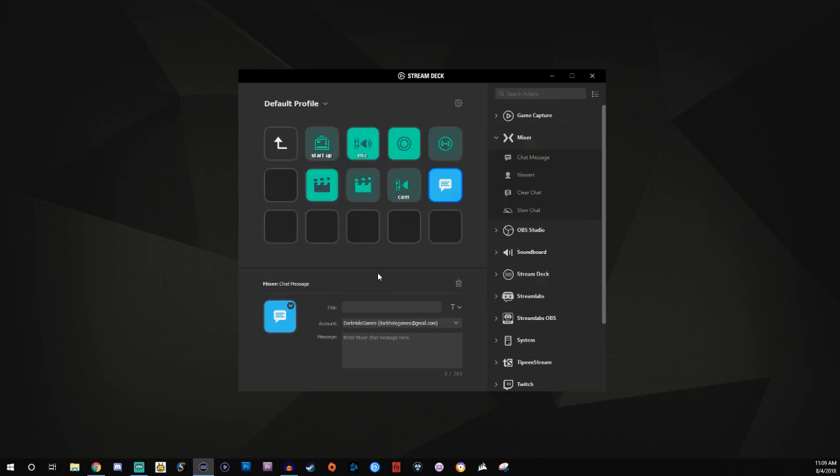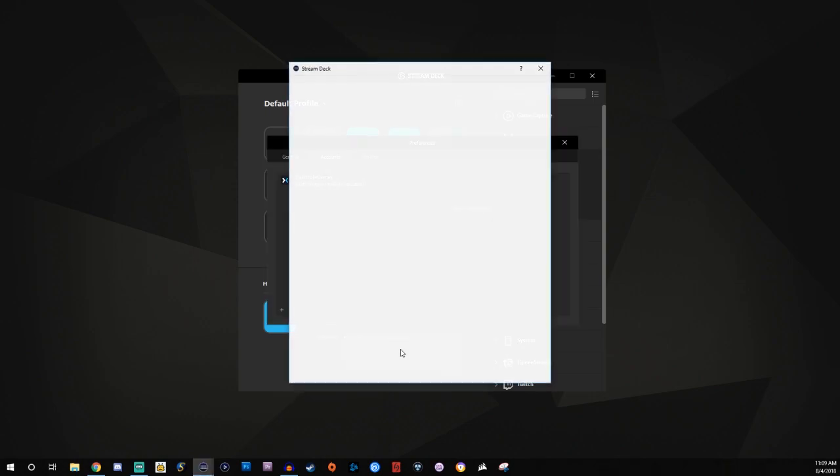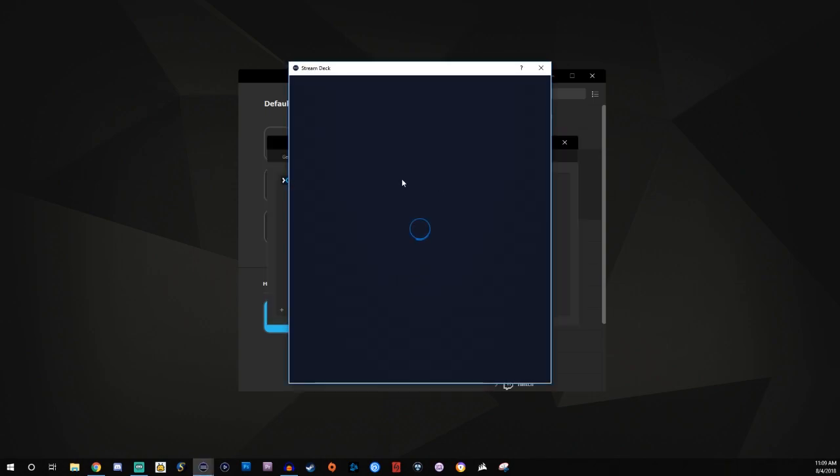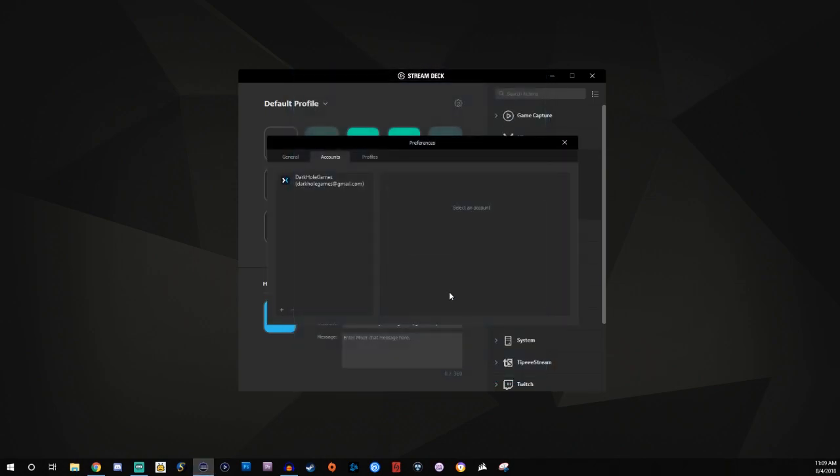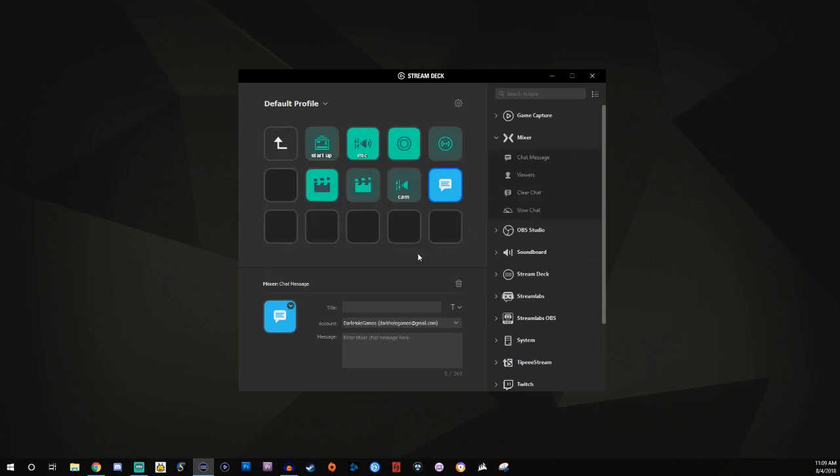Now I will say this. If you've had your stream deck turned off for a while or if it goes idle and you try to use the chat messages and it doesn't work, you simply just have to click in here and then click add account again. And then just quickly redo this sign in. And then the messages will be fine. Then you can use them.